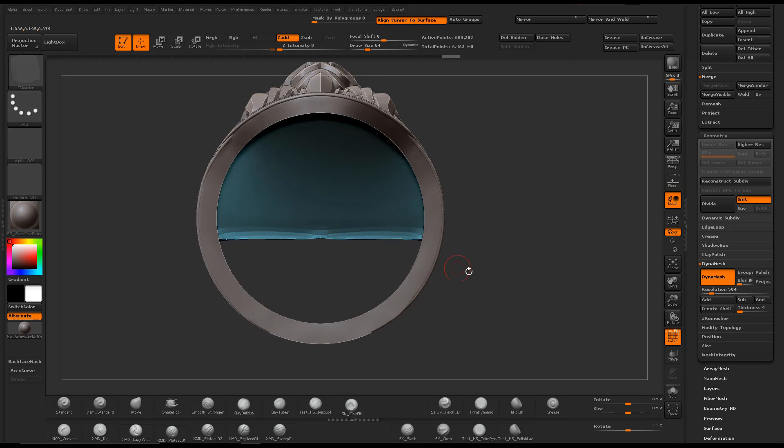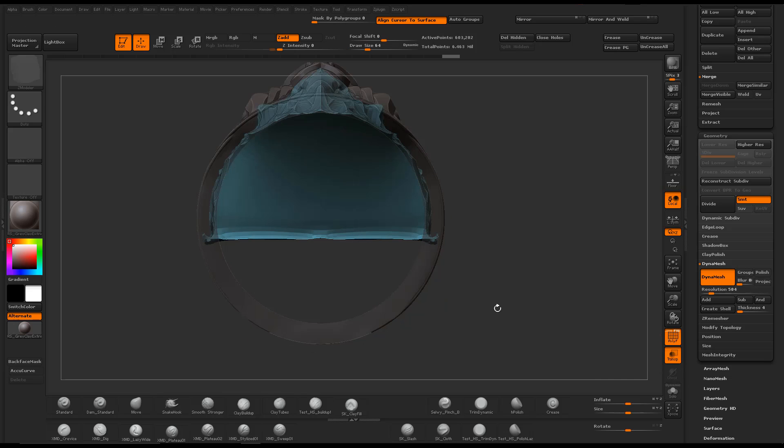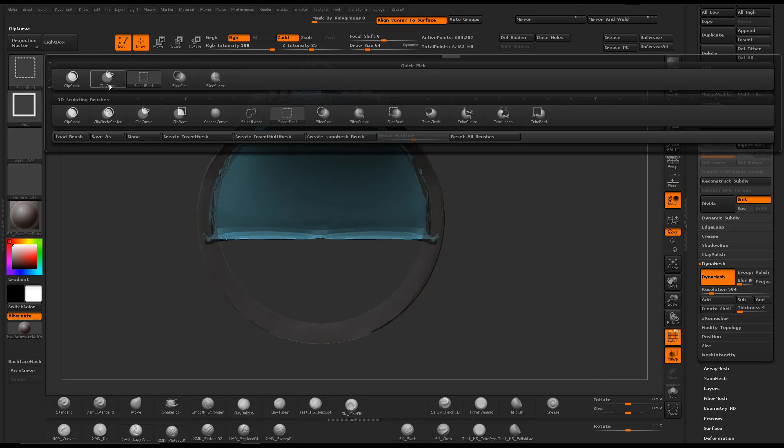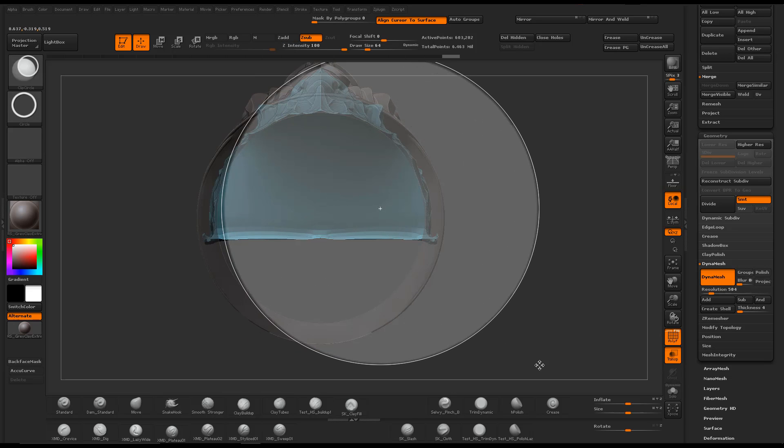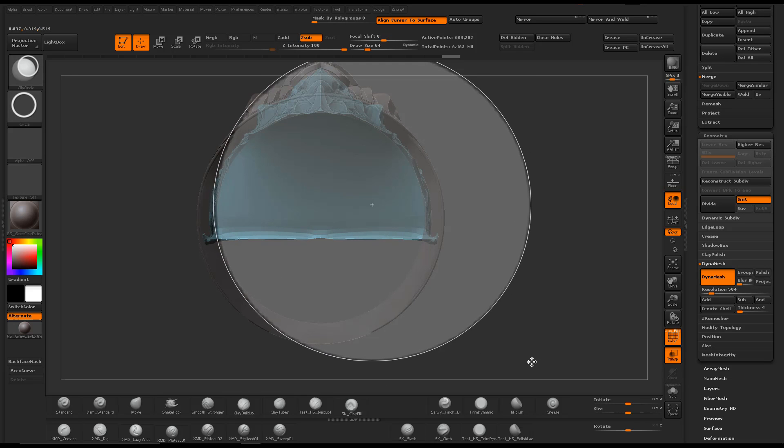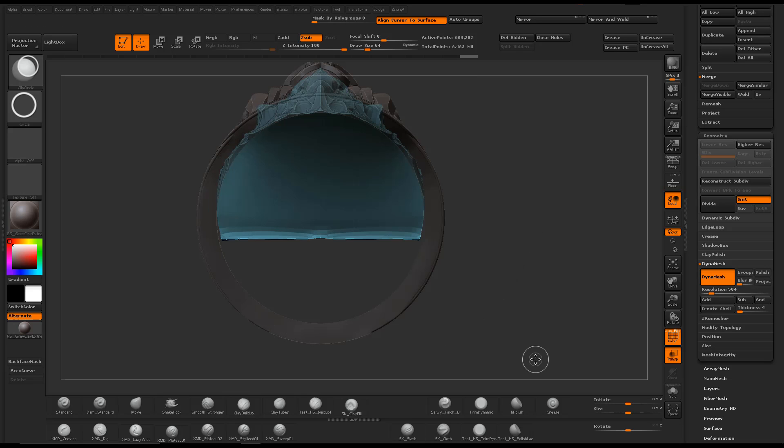Close up the hole at the bottom or re-dynamesh. And then use the clip circle brush to transition the hollow part of the ring to the shank.